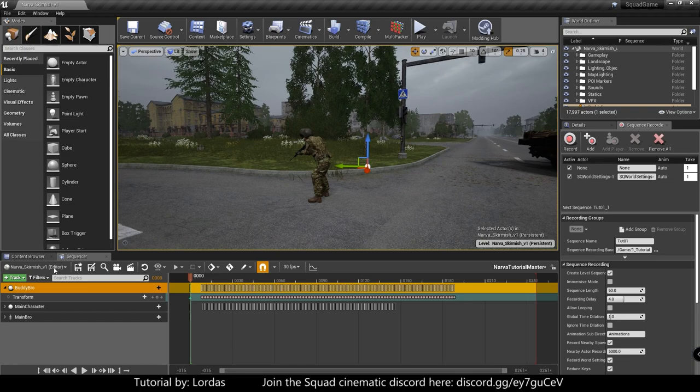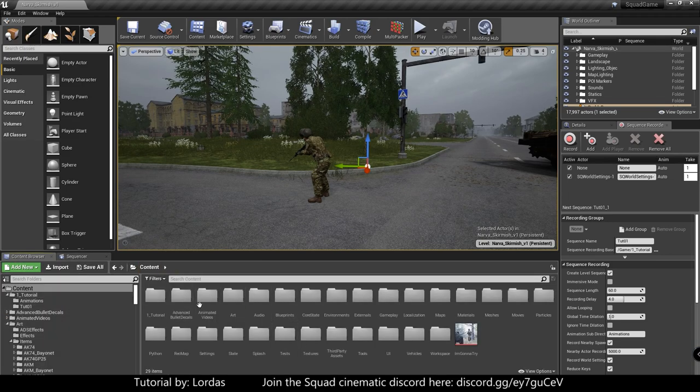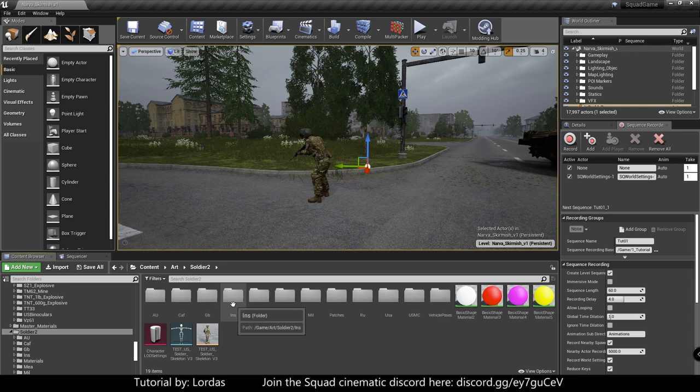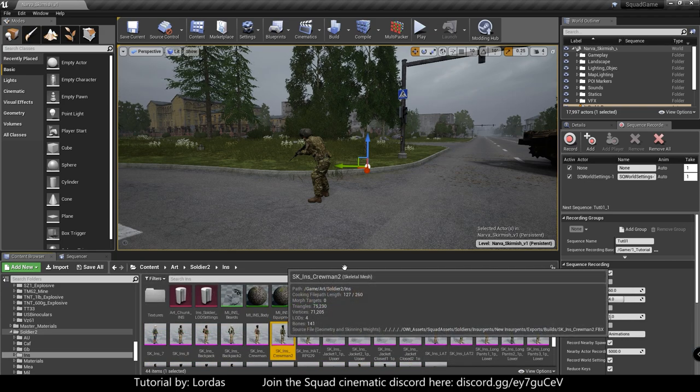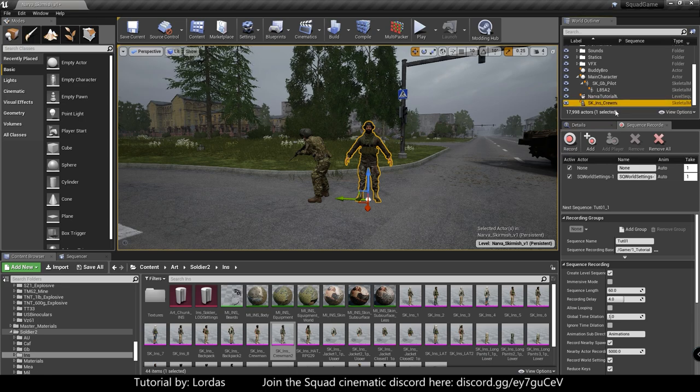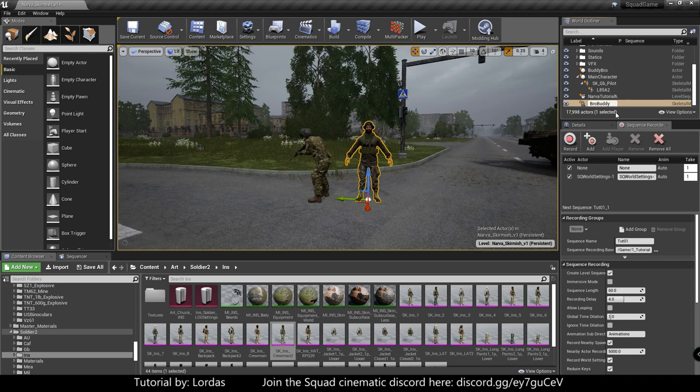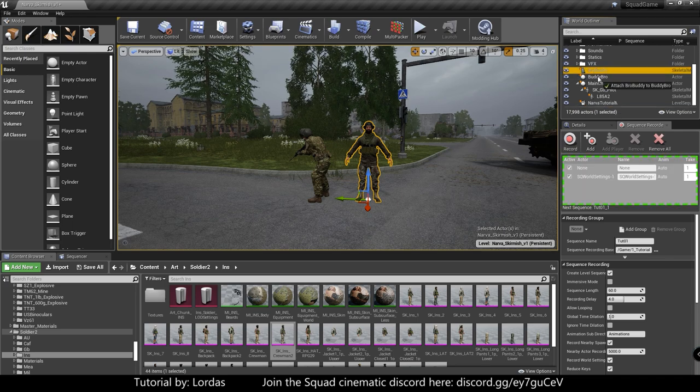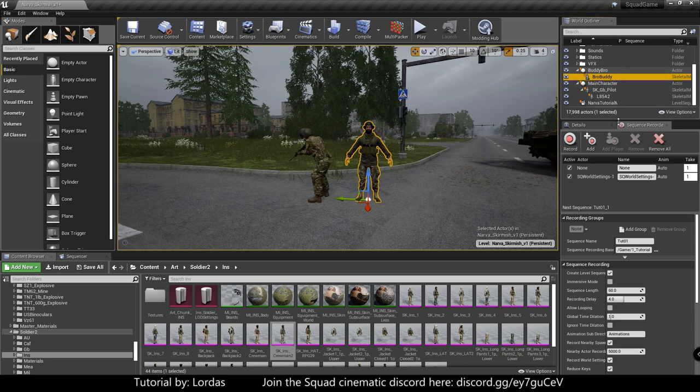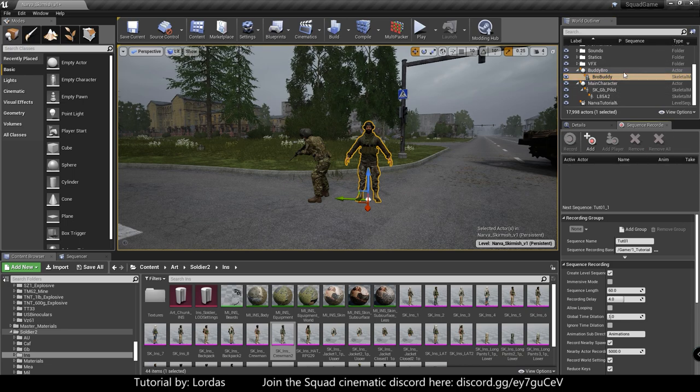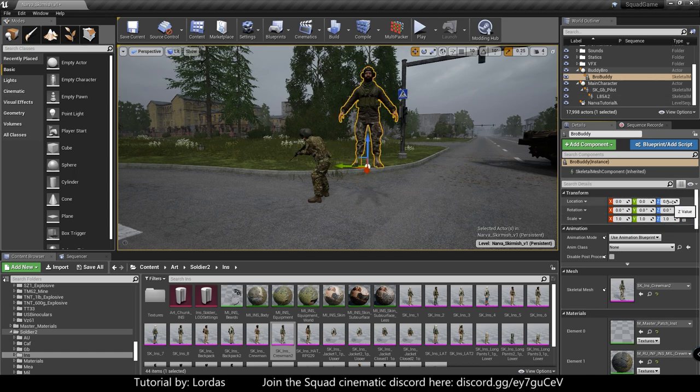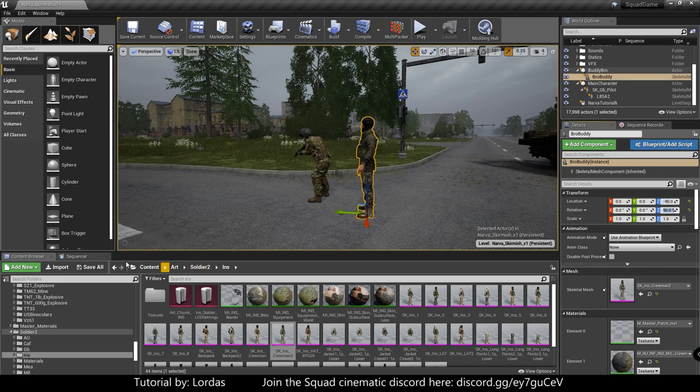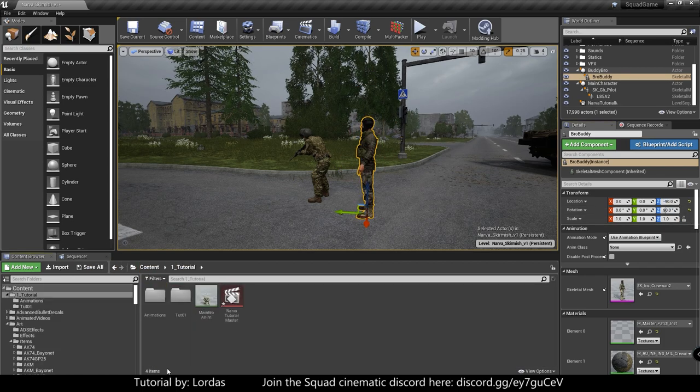Then let's figure out what character we want him to be. So art, soldiers. Well, let's do an Insurgent. Because why the hell not? Like they're team working with the British. So name that so we can recognize. Bro Buddy. Parent it to Buddy Bro. Wow, this is confusing. I promise this was an accident. This is just confusing for no reason. So I parent that. Make sure the rotation and position is set as minus 90, 90.